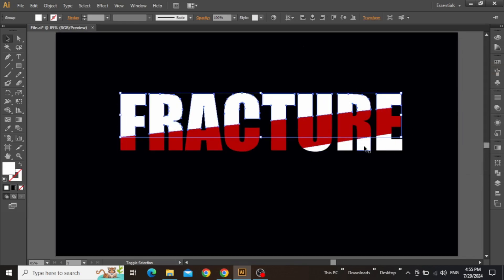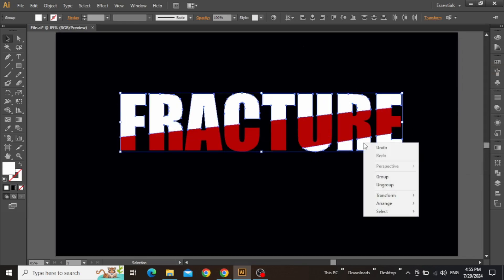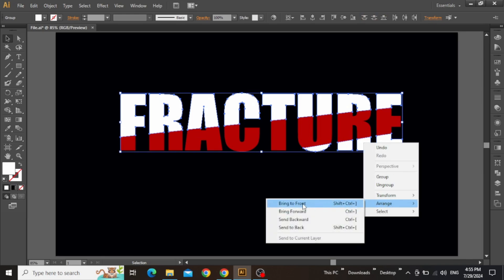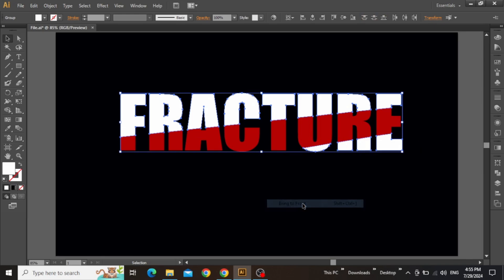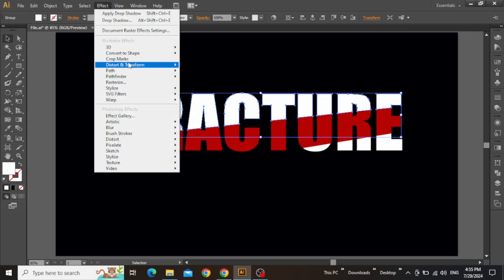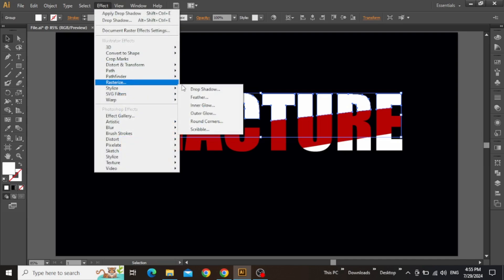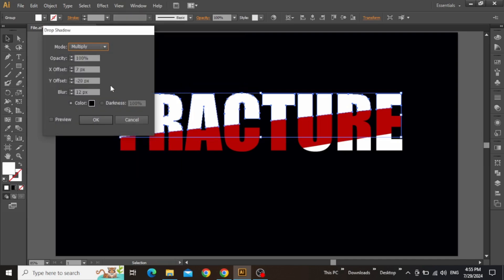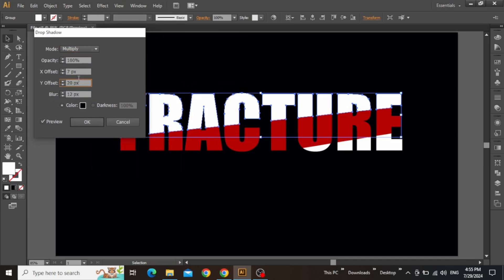Now select the white slices, right-click and choose Bring to Front to ensure they are in front. Now select one of the white slices, then go to the Effect menu and select Drop Shadow. Choose suitable values according to your preference, then click OK.